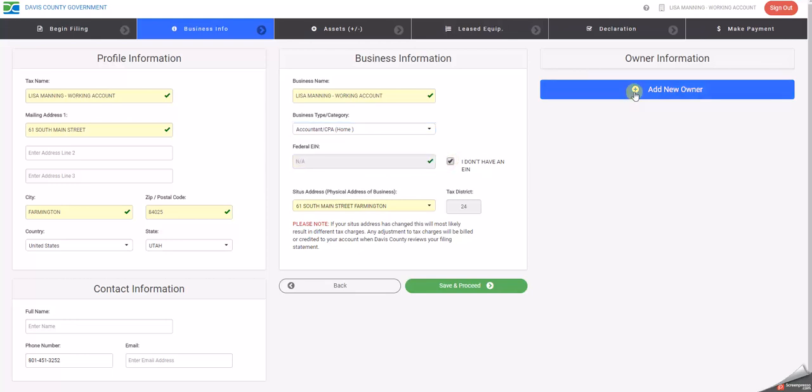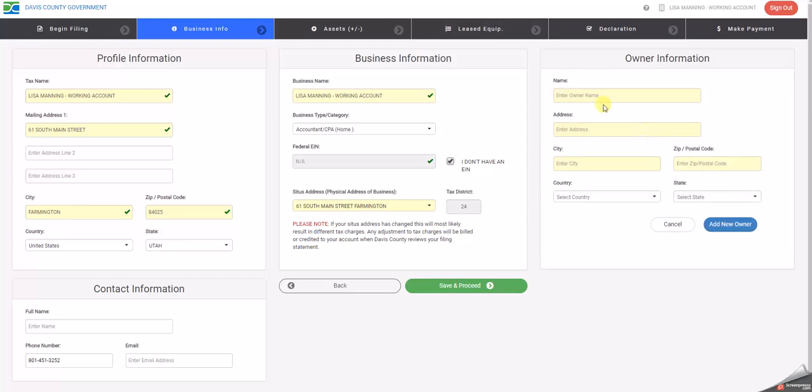The owner information can be updated to provide information about the owner. You can have as many new owners boxes as there are owners.